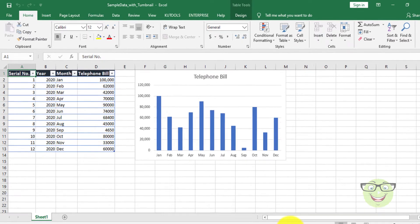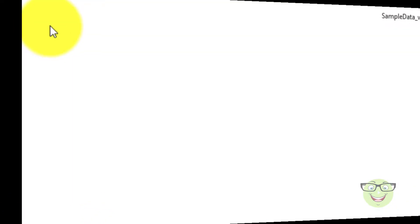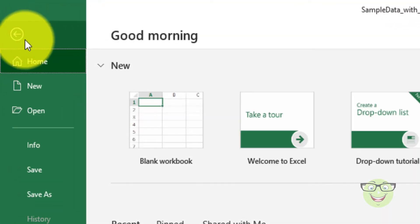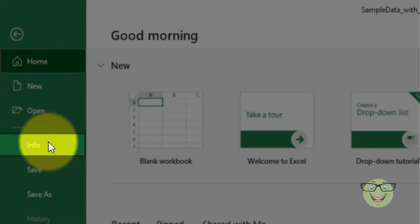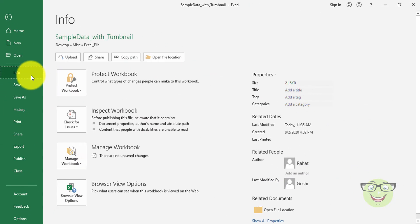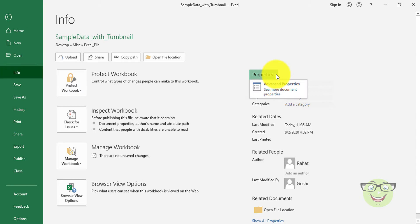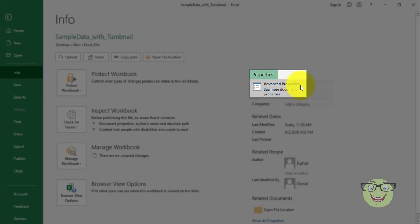To save thumbnails for all Excel workbooks, go to File tab. Choose Info. Click Properties. Choose Advanced Properties.